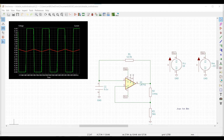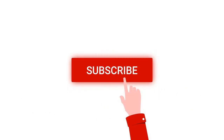Welcome to this channel. In this tutorial we will simulate the astable multivibrator circuit, which continuously switches its output voltage between high and low levels. Before going into this tutorial, I request you to like, share, and subscribe to my channel below.